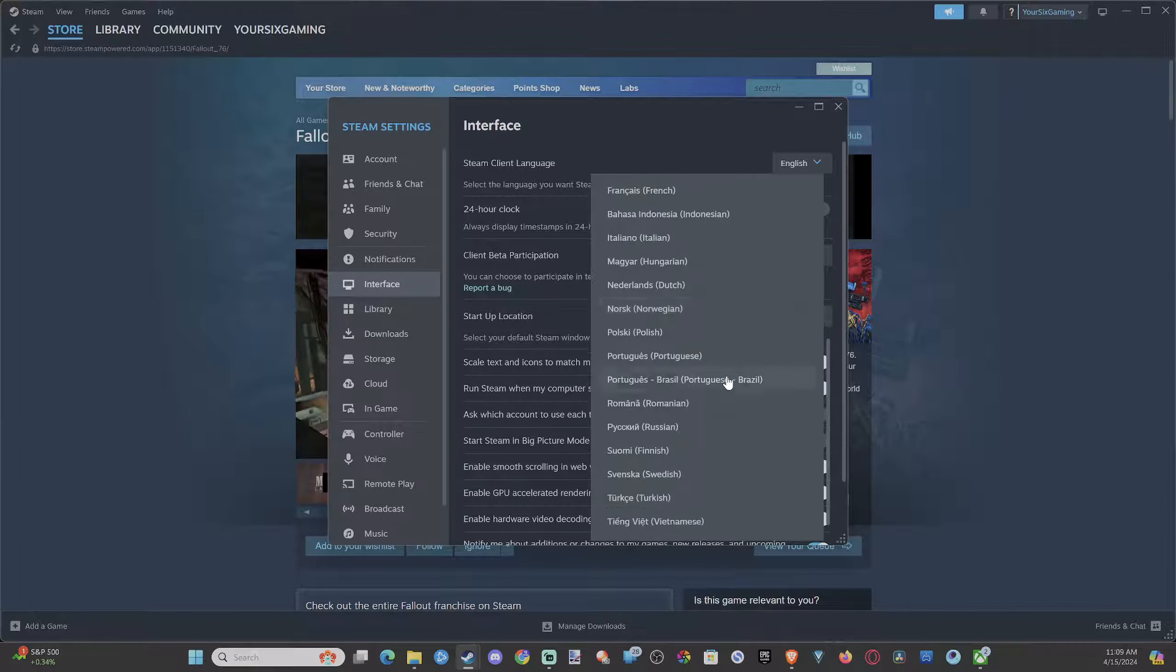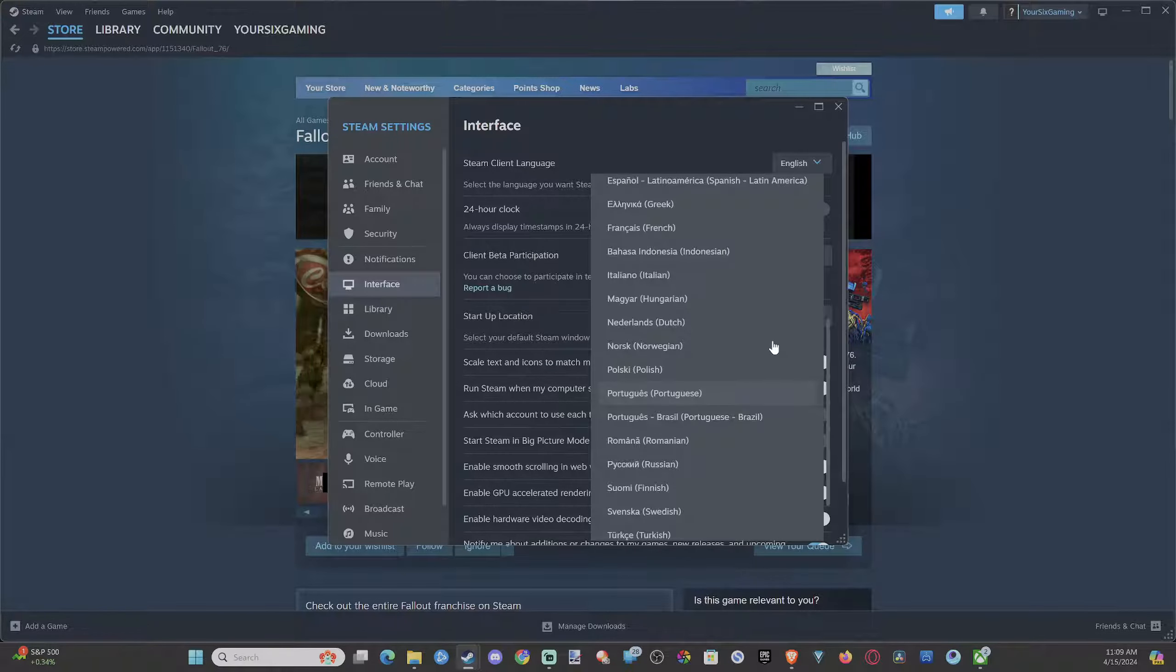Now under here, we can see Accounts. We want to go down to where it says Interface. So the little screen icon right here, select this.